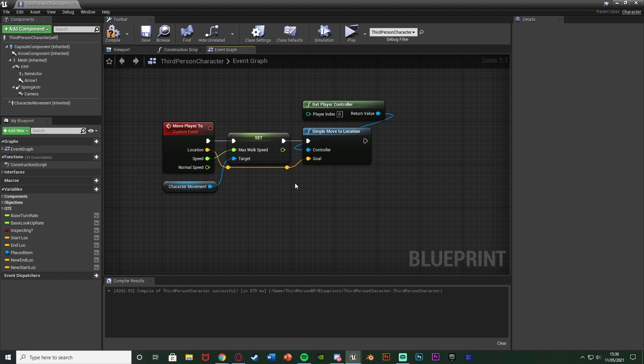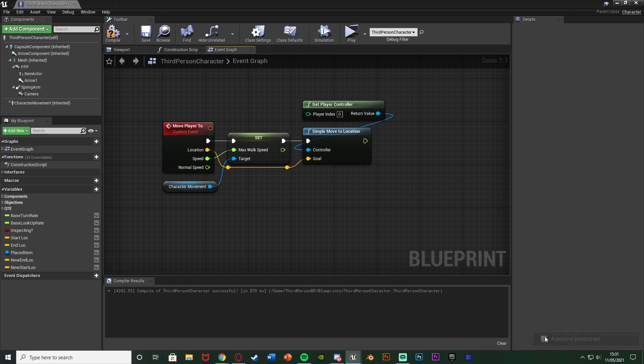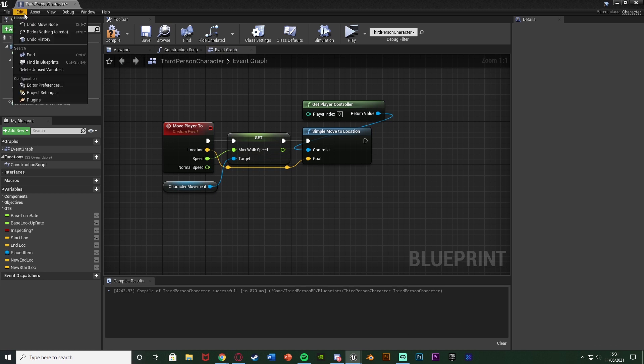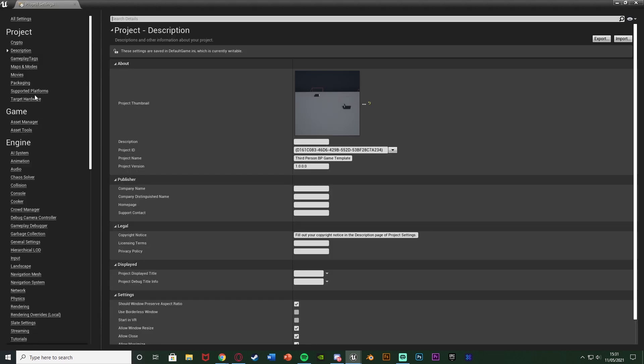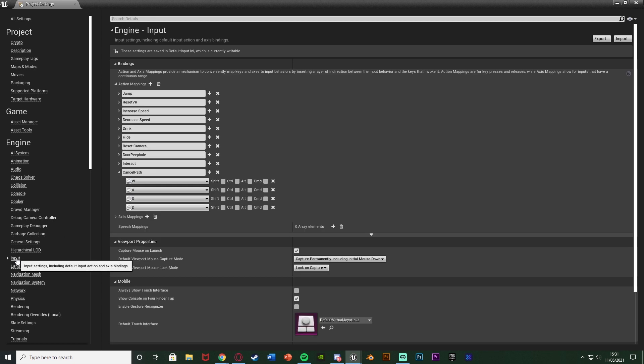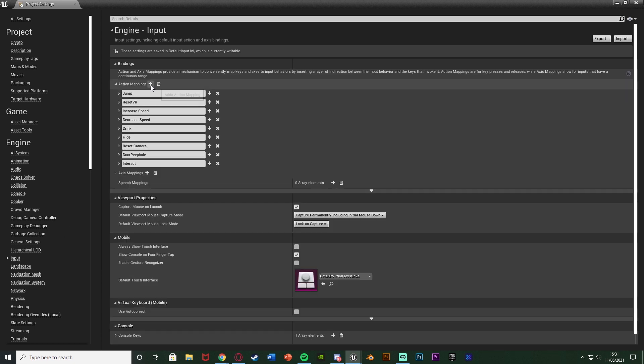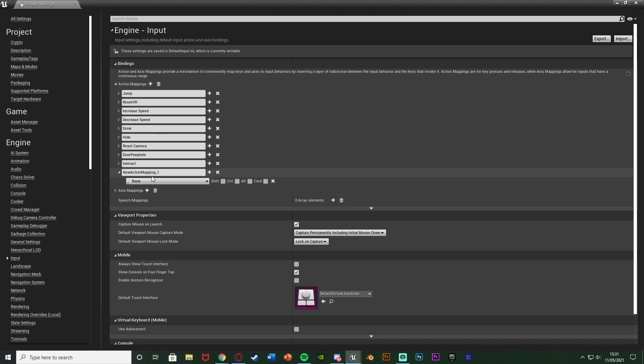But I just want to make it so we can cancel the path if we've started it by just moving the character normally because you might want to have that in your game as well. So what I'm going to do is go to edit project settings and then I'm going to go down to input on the left down here and I'm going to add another action mapping. If you don't have any of these don't worry they're just from previous tutorials. So I'm going to hit the plus action mapping naming this one cancel path.